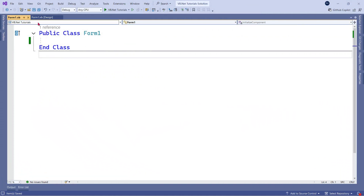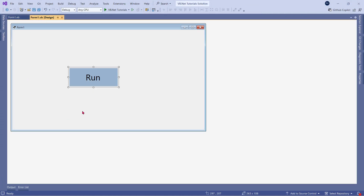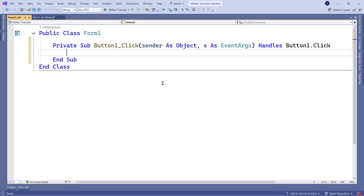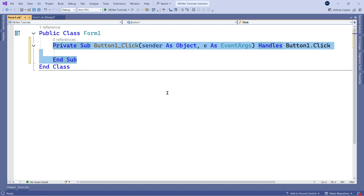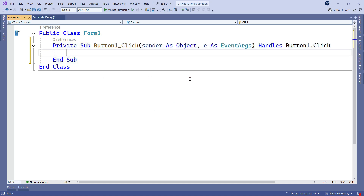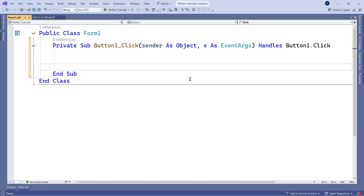I am on a blank form and here I have kept a button. I'm going to double click on the button and the private sub has appeared. Now let's write the for loop.